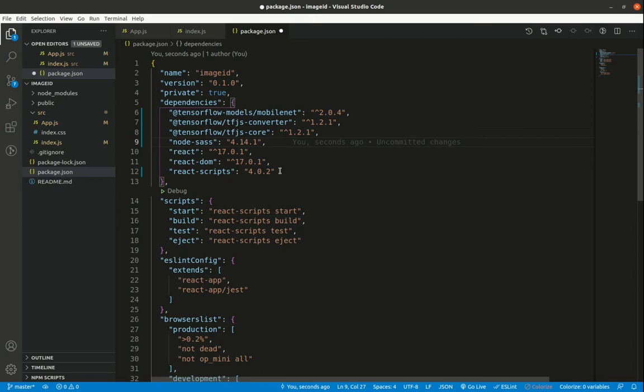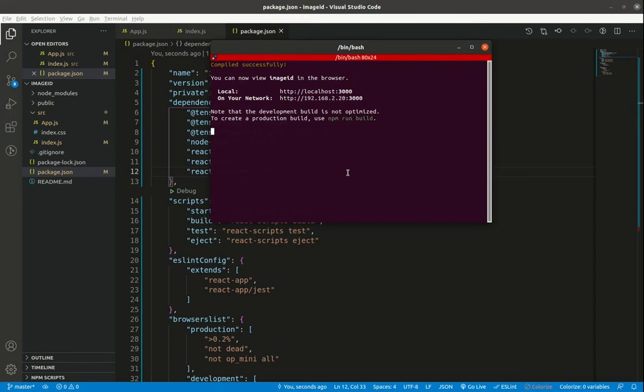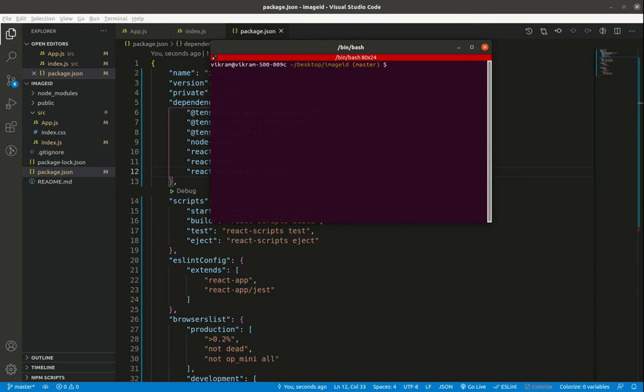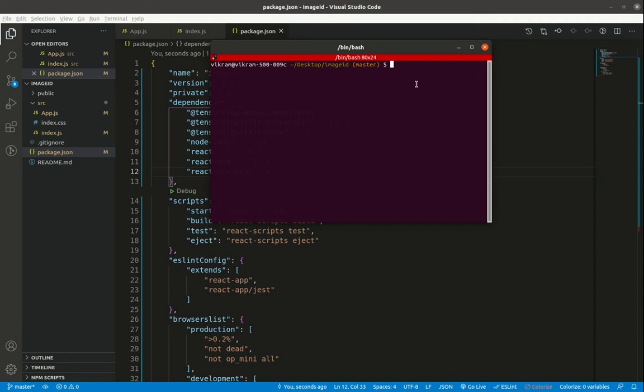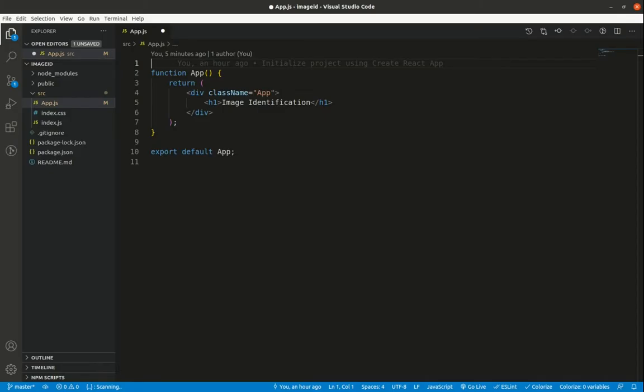I'm using node-sass because I'll use SCSS instead of CSS. After saving, I'll stop the project in the terminal, remove all dependencies with `rm -rf node_modules package-lock.json`, then run `npm install` to install fresh dependencies. Once installed, I'll start the server, and you'll see 'image identification' showing in the browser as expected.